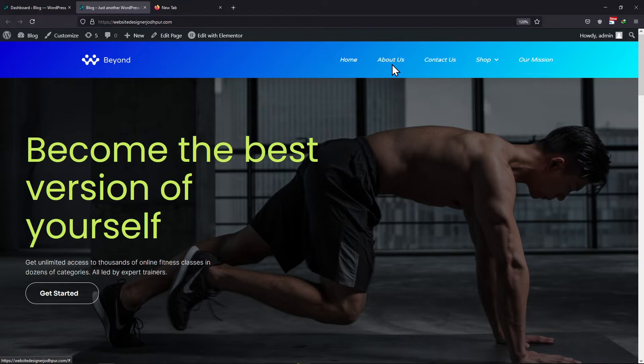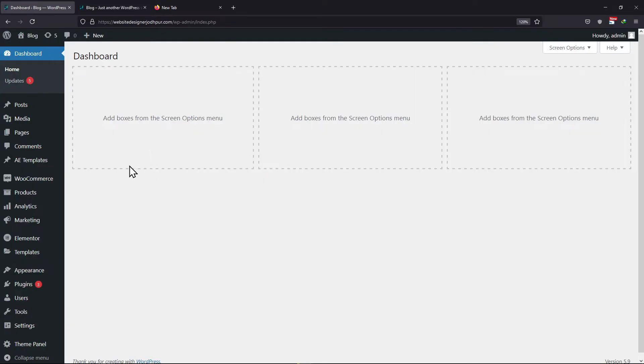As of now, you can see the menu items here. I want to add a login link to be displayed in the menu when the user is not logged in, and when the user successfully logs in, the admin link should be displayed in the menu item. So to do that, let's move back to the WordPress admin dashboard.